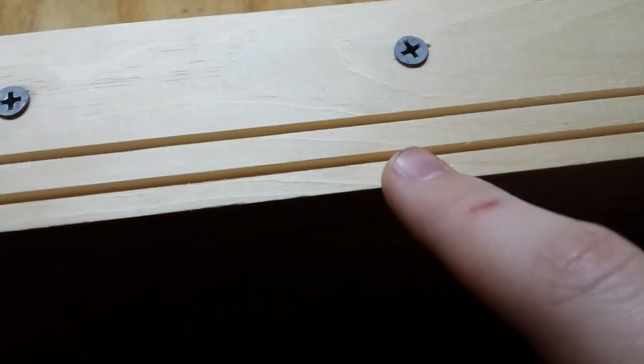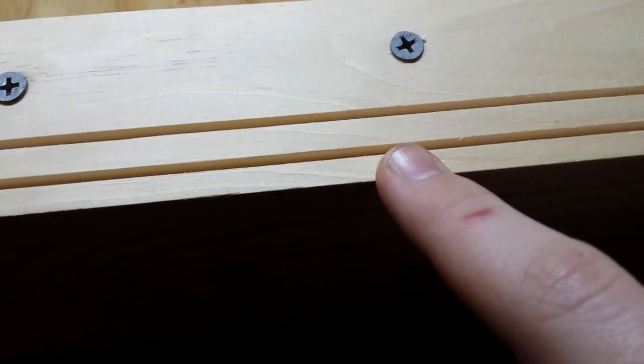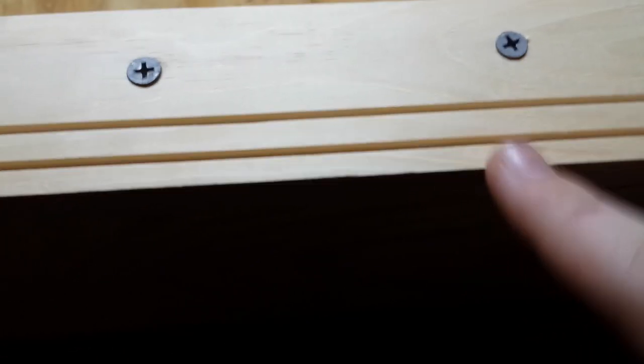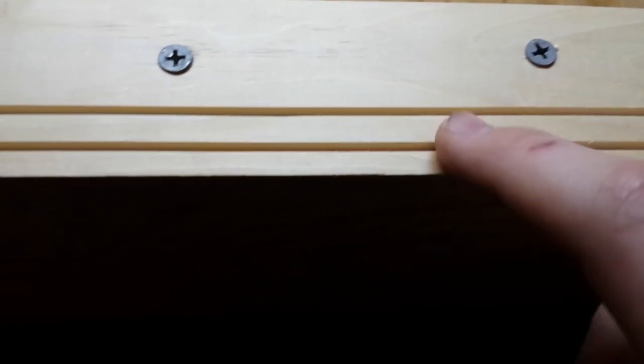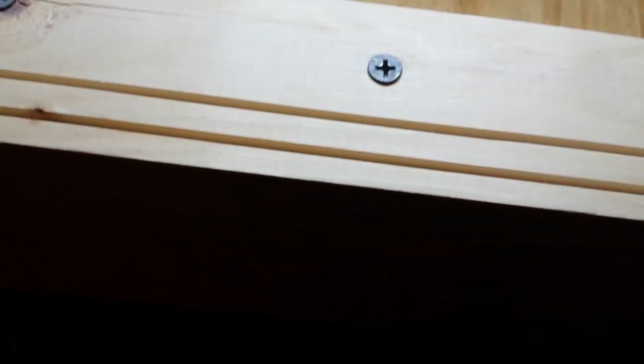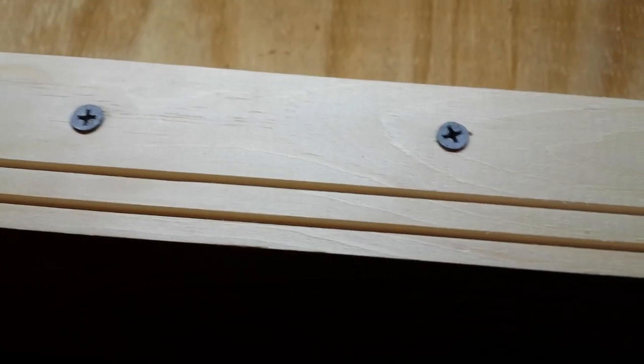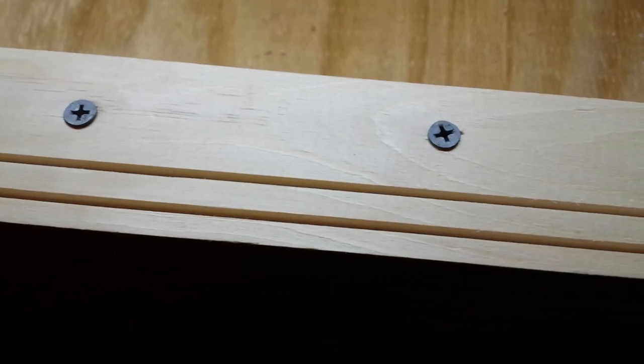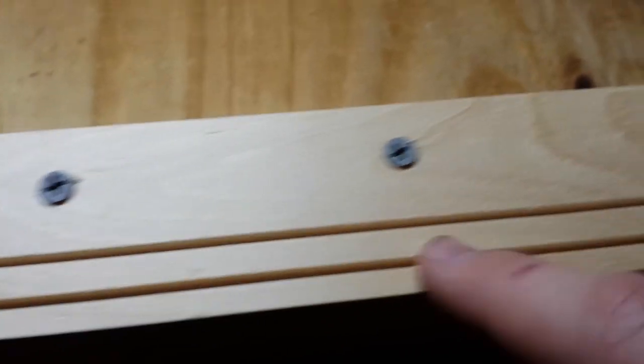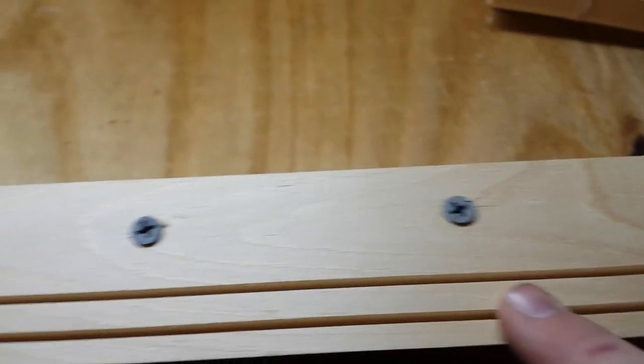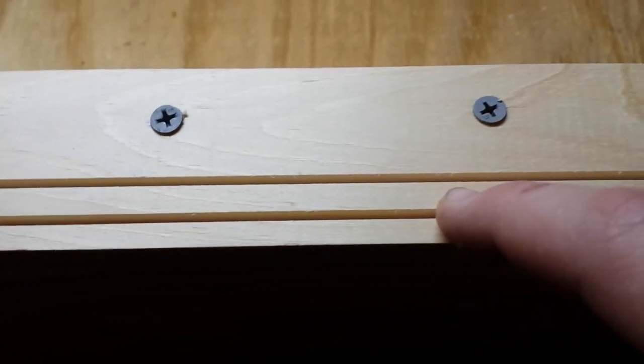What I did was I measured a quarter inch in and made my first cut with a table saw. I just ran that through with the blade set on three eighths inch, so the blade only went in here three eighths of an inch, it didn't go all the way through.